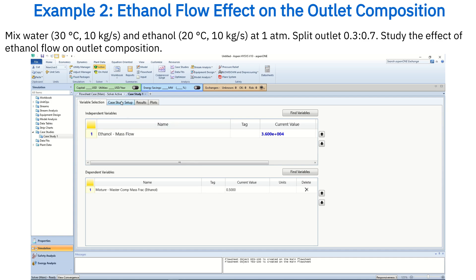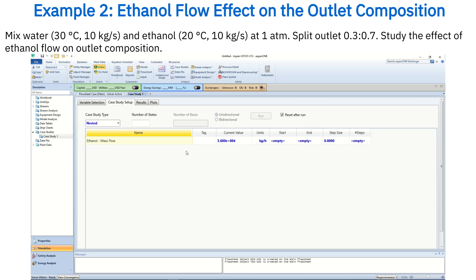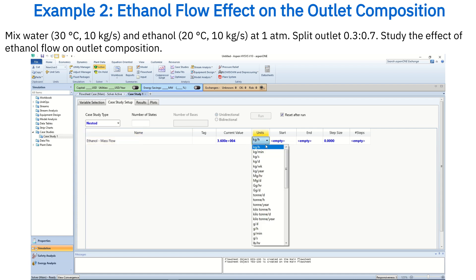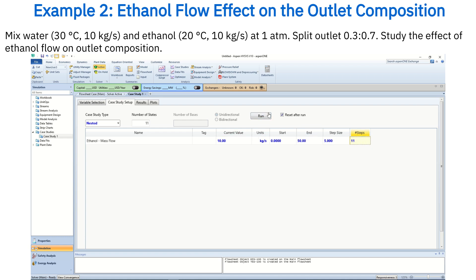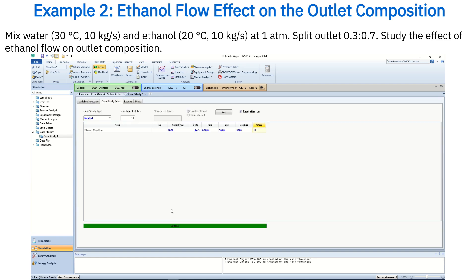In the Case Study tab, change the units from kilograms per hour to kilograms per second. Set the start value to 0 kg per second, the end value to 50 kg per second, and the step size to 5 kg per second. Run the case study and review the results in both tabular and graphical form.